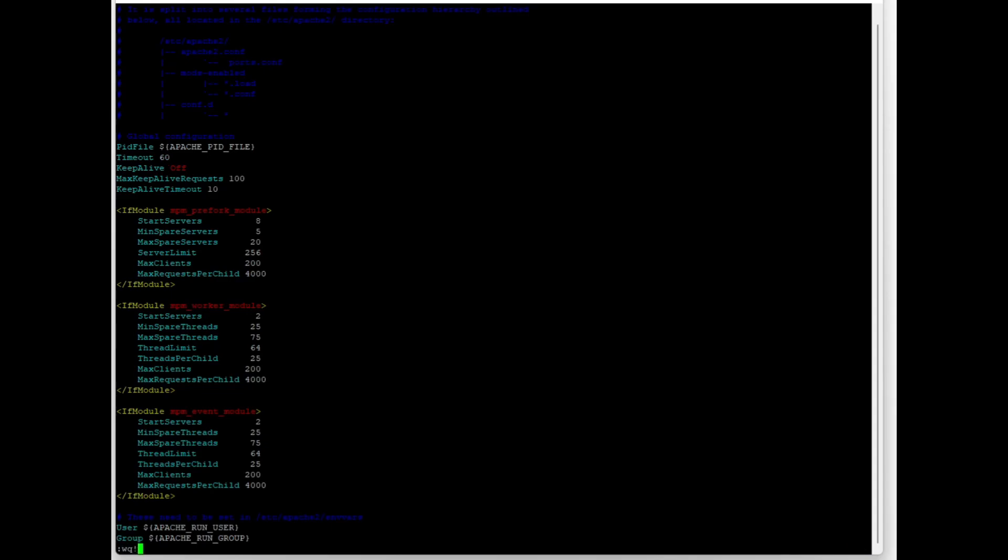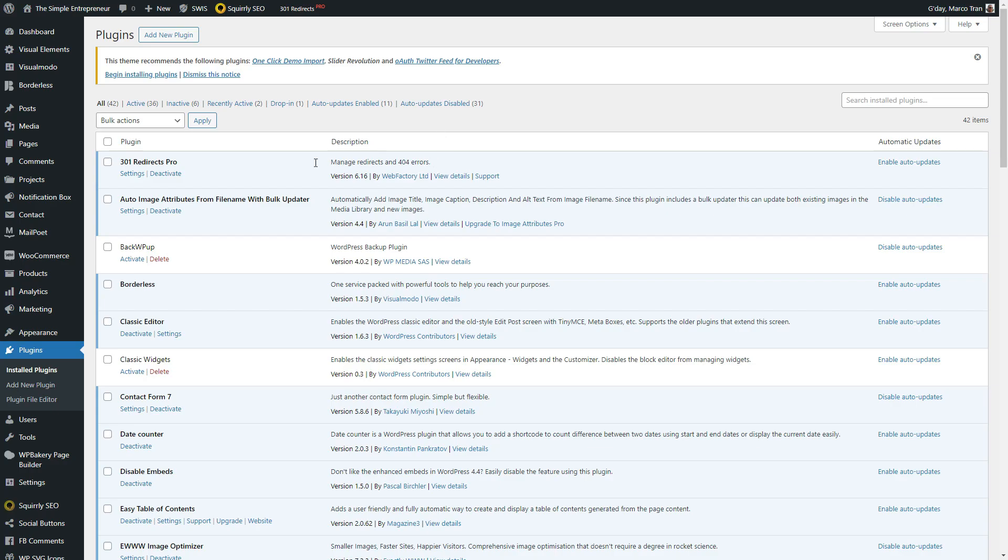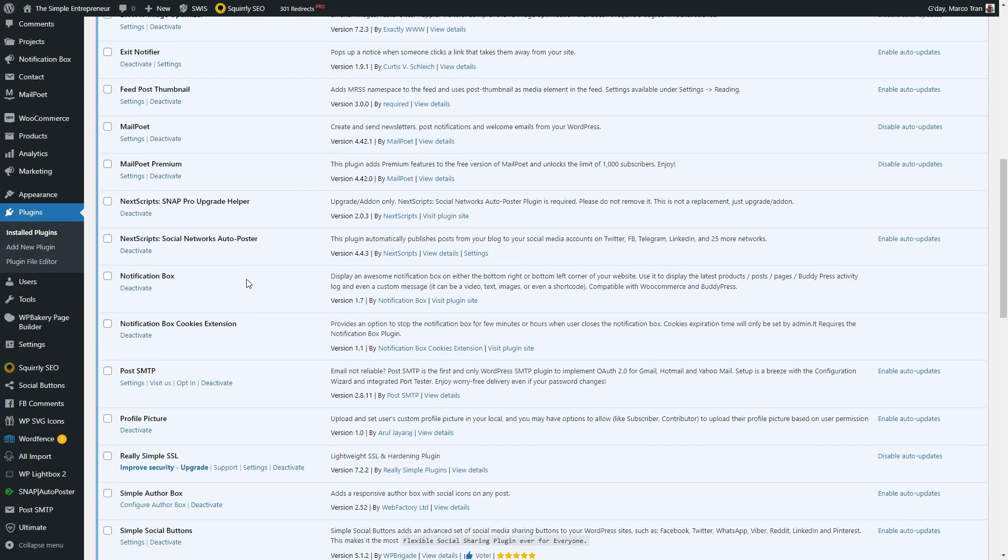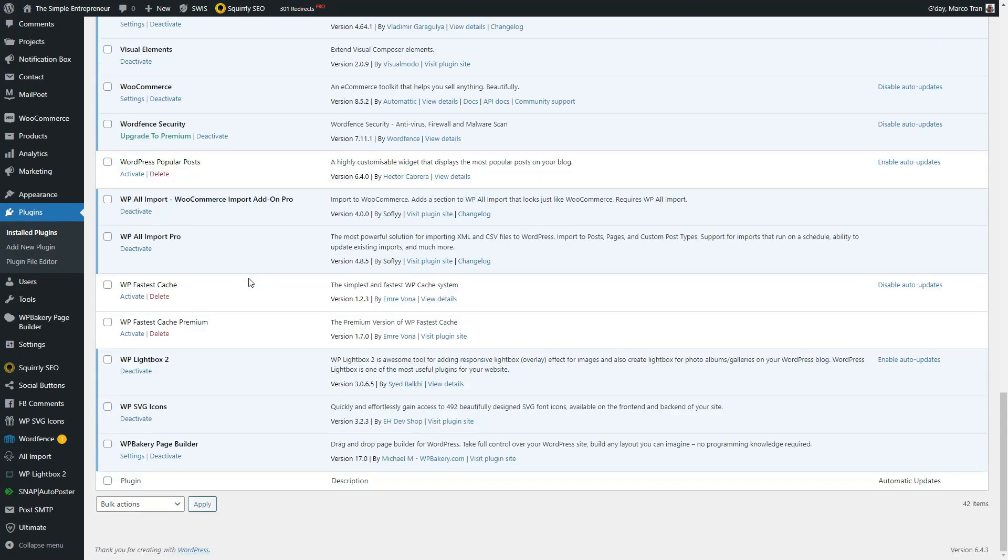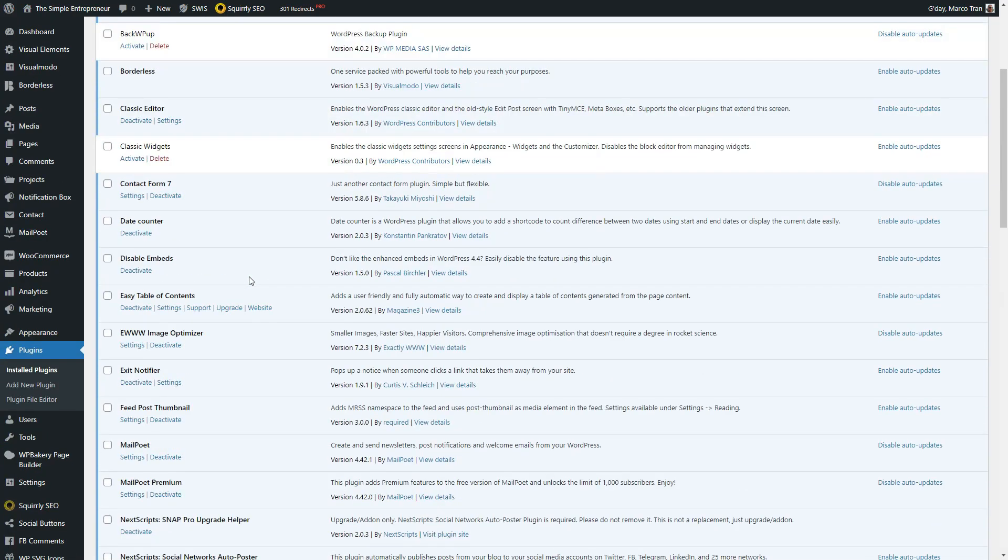Once you've saved it, you're going to restart the Apache2 service. That's restarted, so let me see. I'm going to refresh this page. Okay, so now it's loaded and everything looks fine.